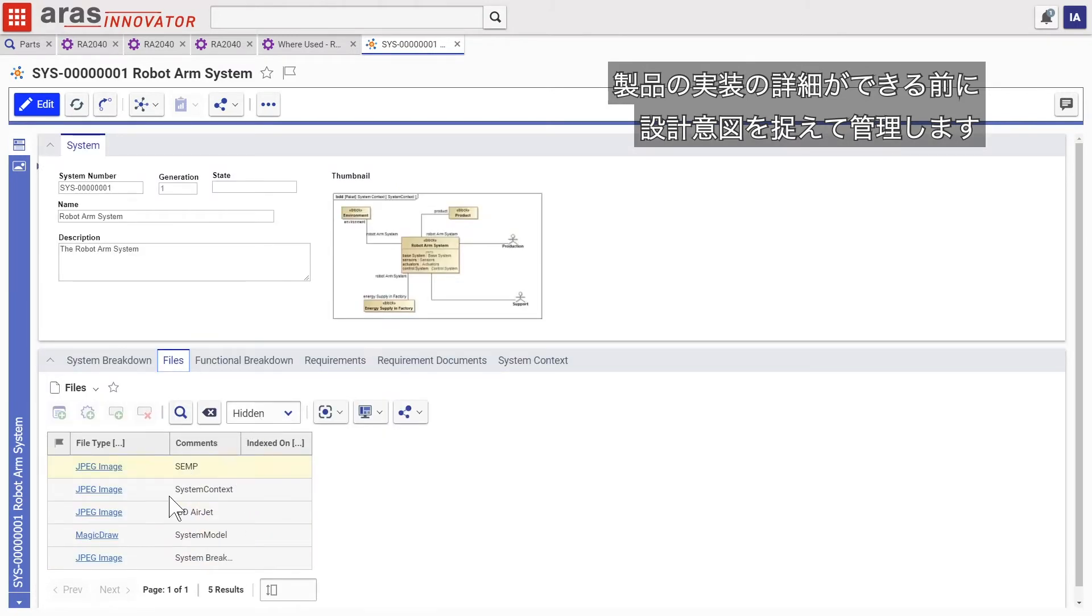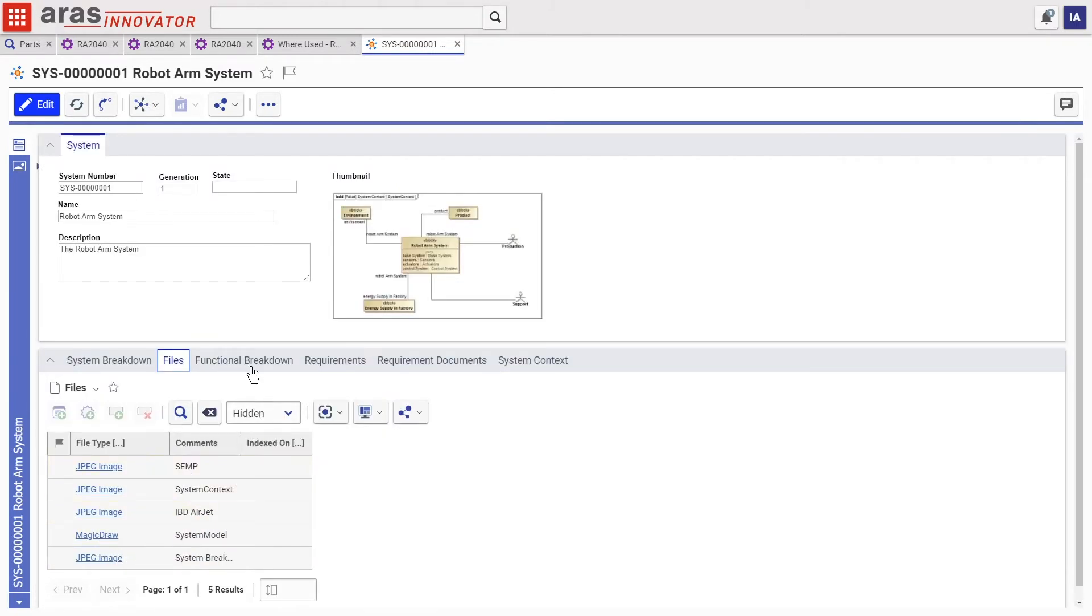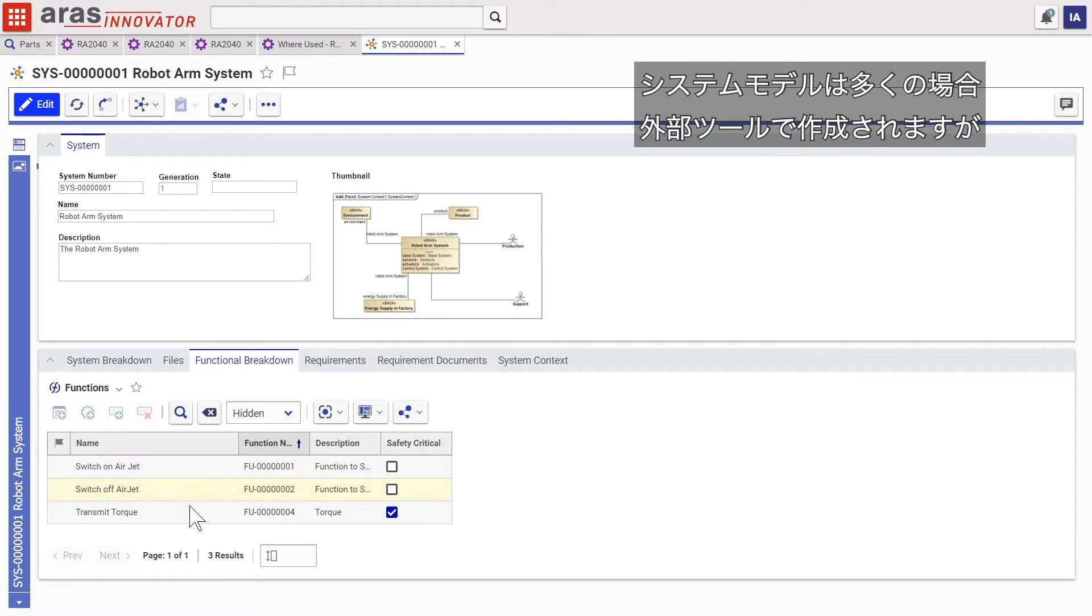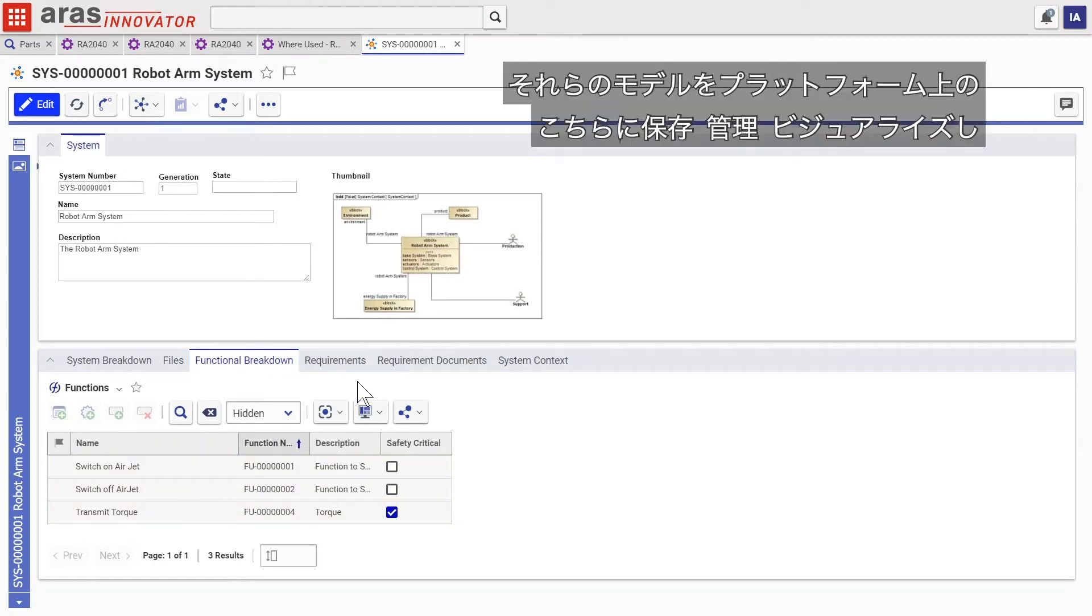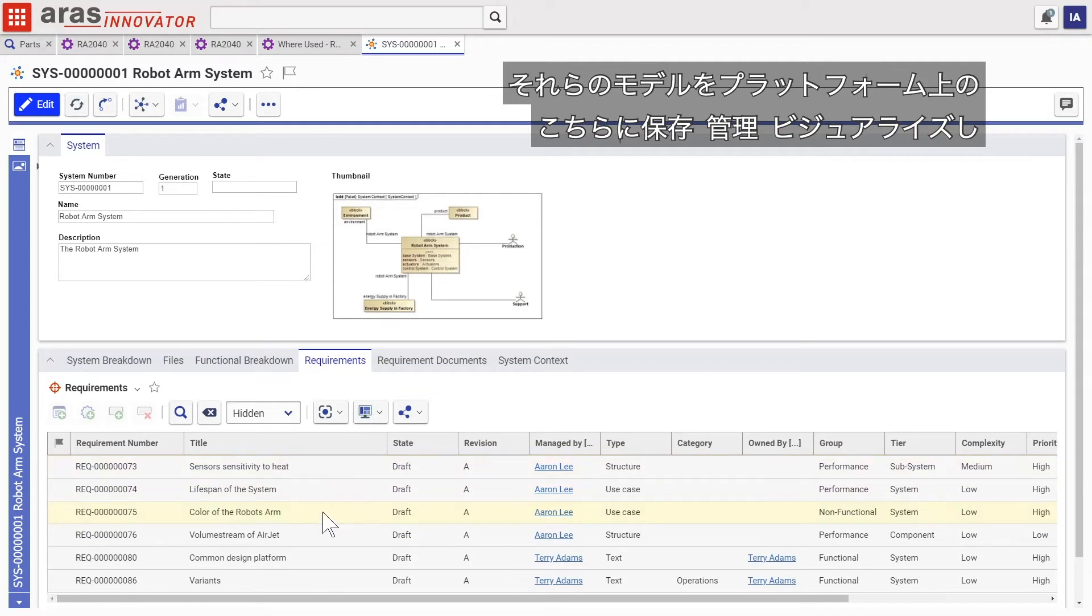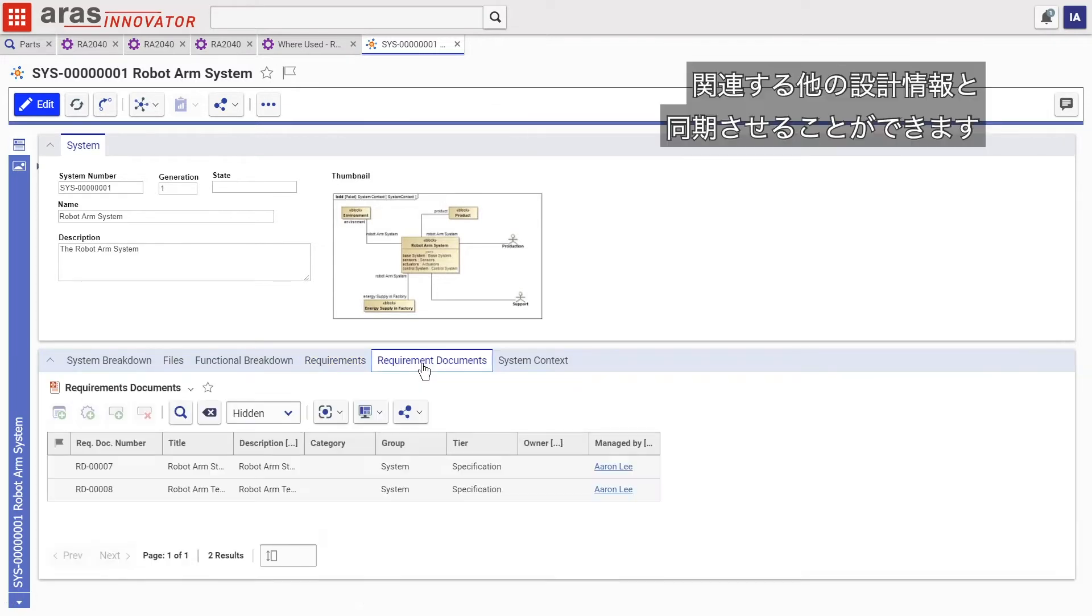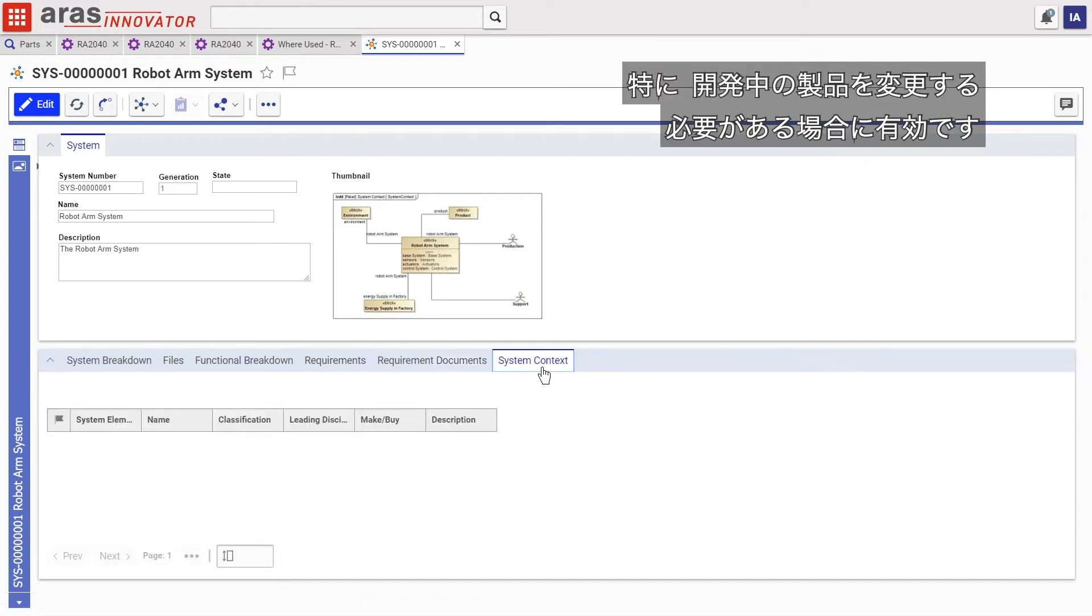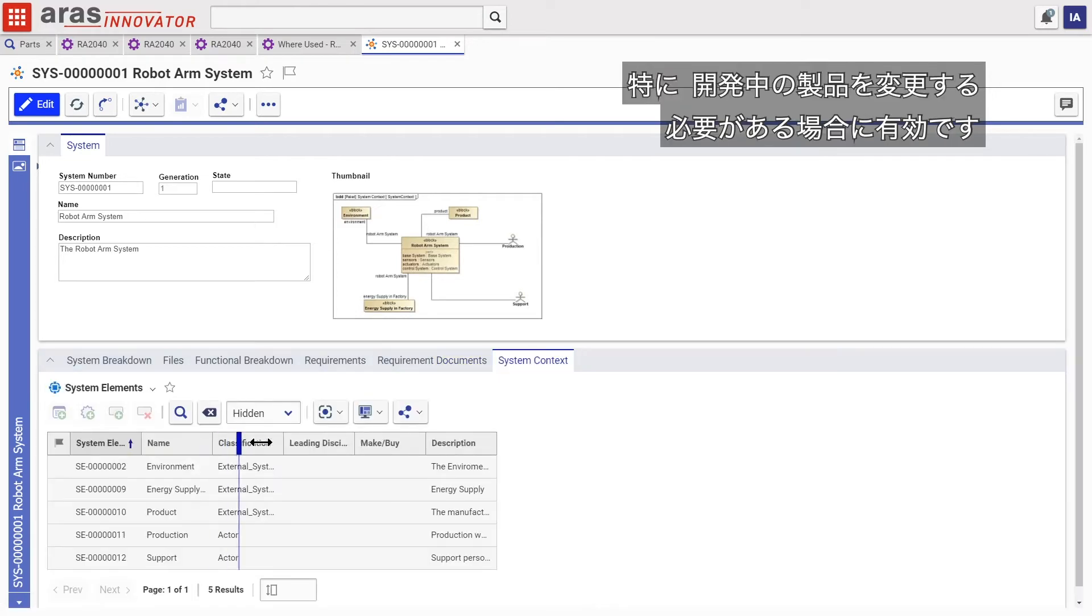Systems models are often authored in external tools, so we can store, manage, and visualize these models right here on the platform, keeping them in sync with other related design information, especially when the product being developed needs to change.